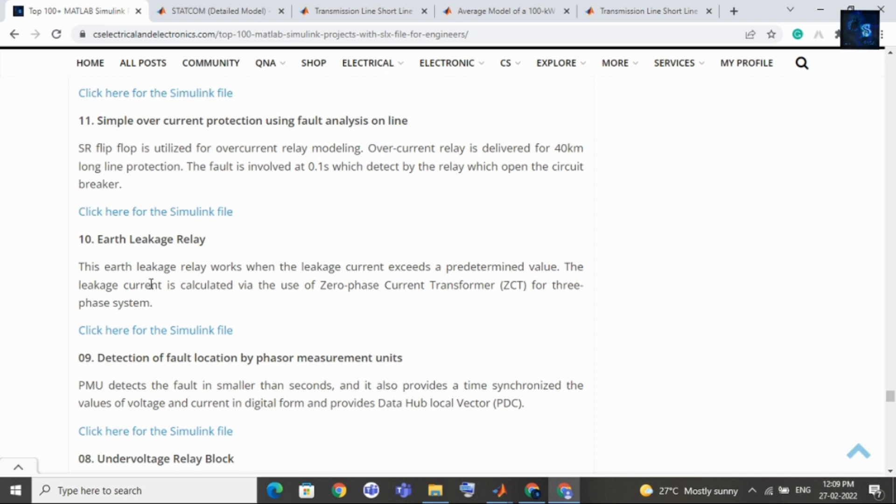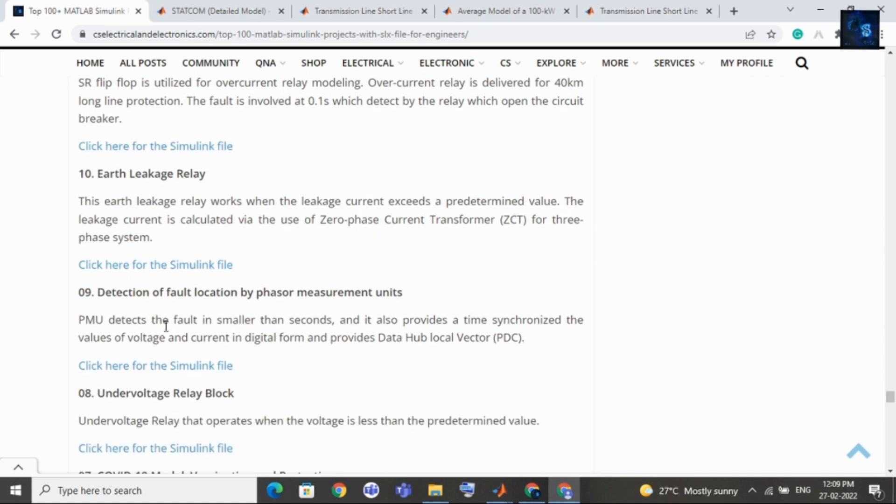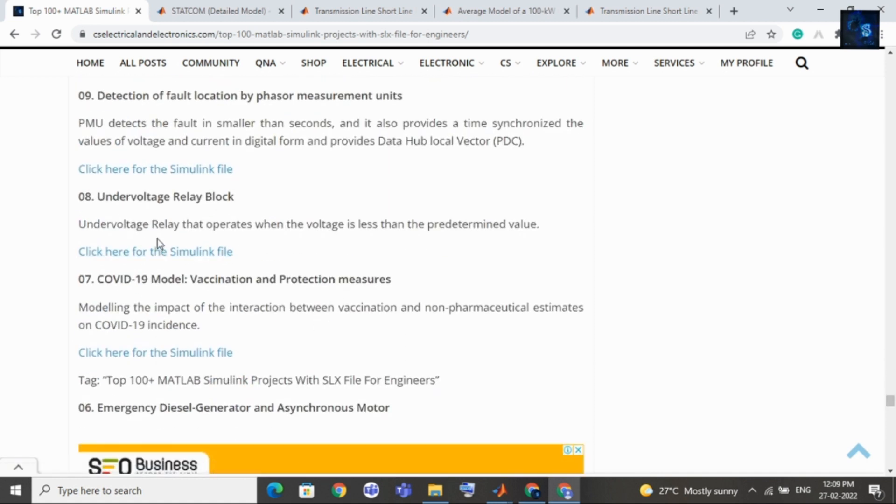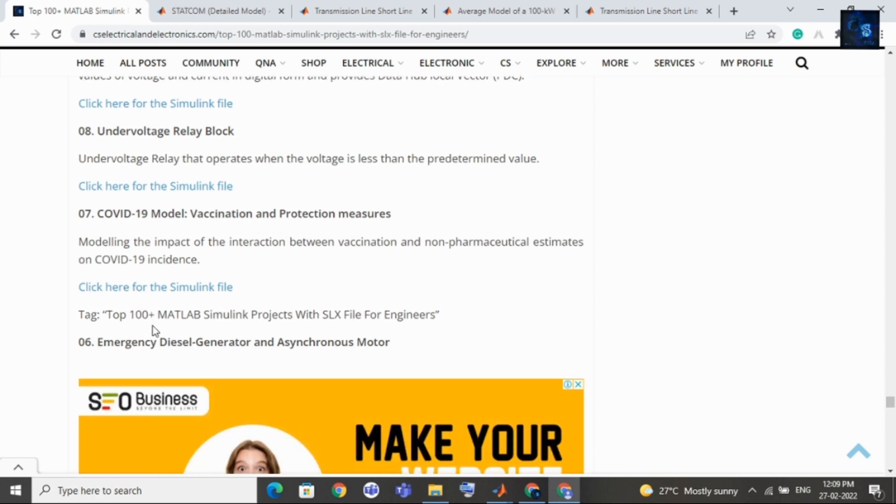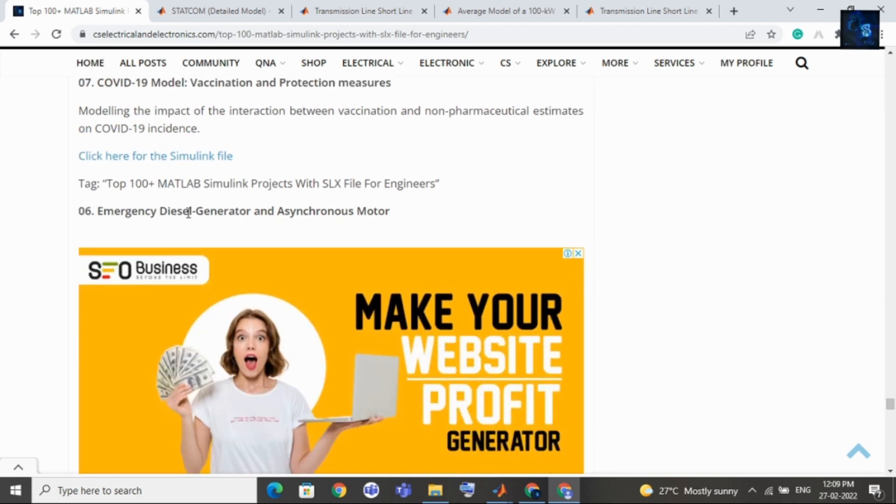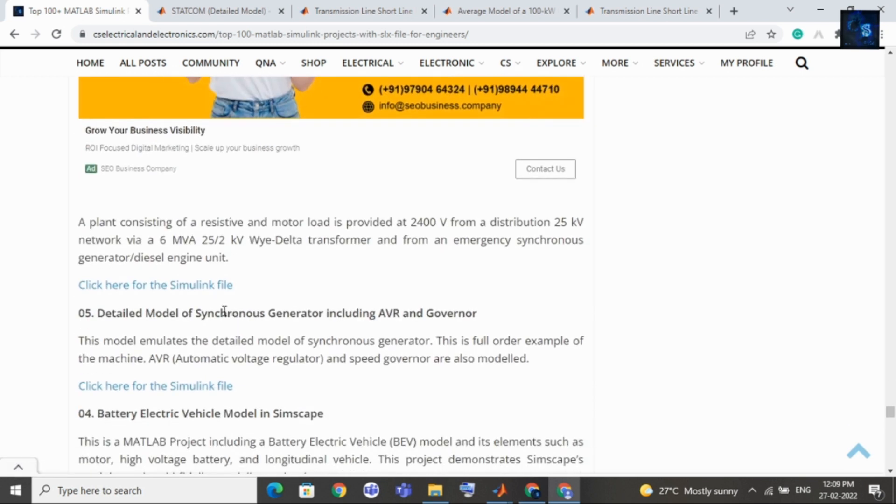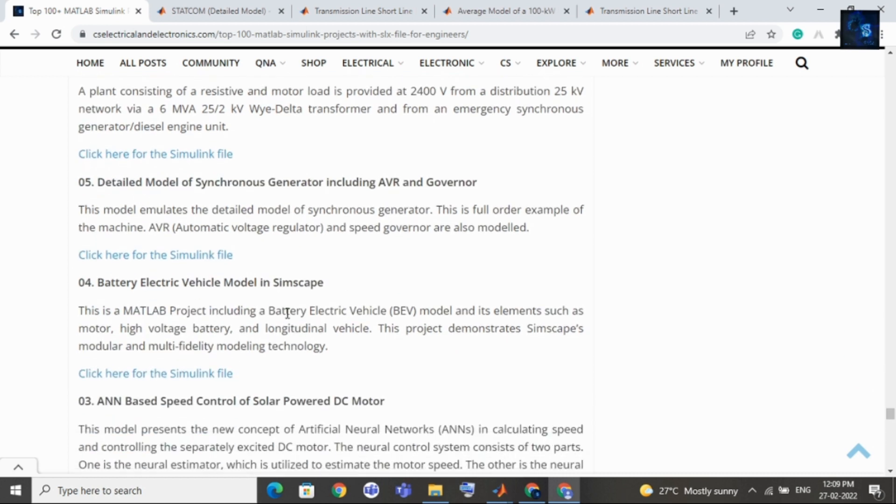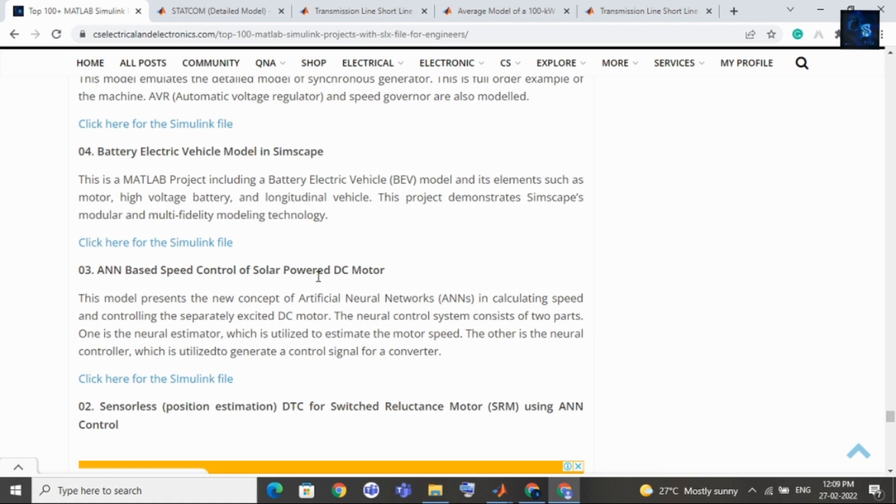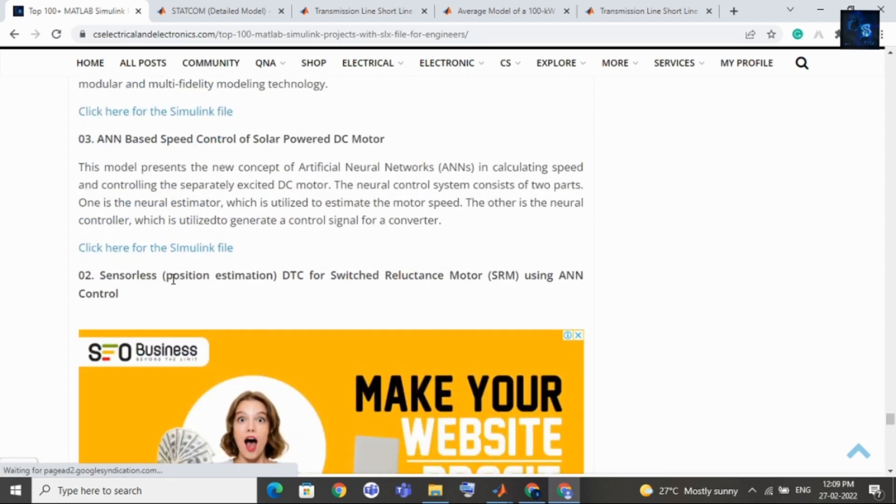10th topic is earth leakage relay, then 9th topic is detection of fault location by phasor measurement units. 8th topic is under voltage relay block. 7th topic is COVID-19 model vaccination and protection measures. Then comes emergency diesel generator and asynchronous model, then comes detailed model of synchronous generator using AVR and governor. Then top fourth project is battery electric vehicle model in Simscape.